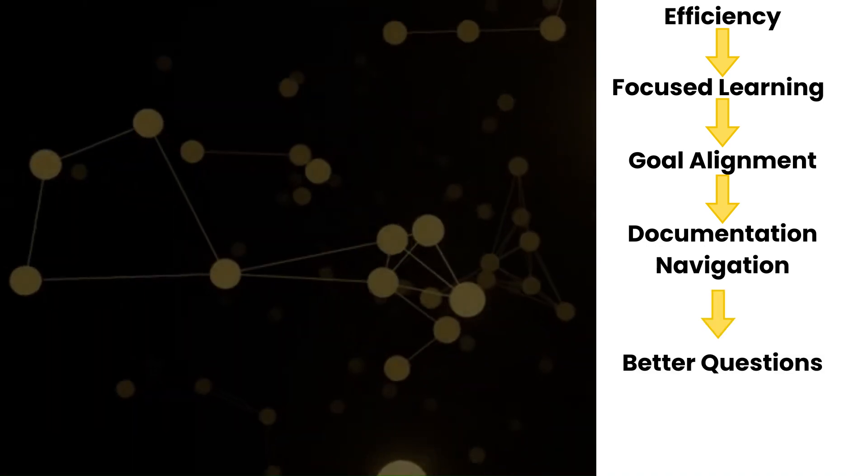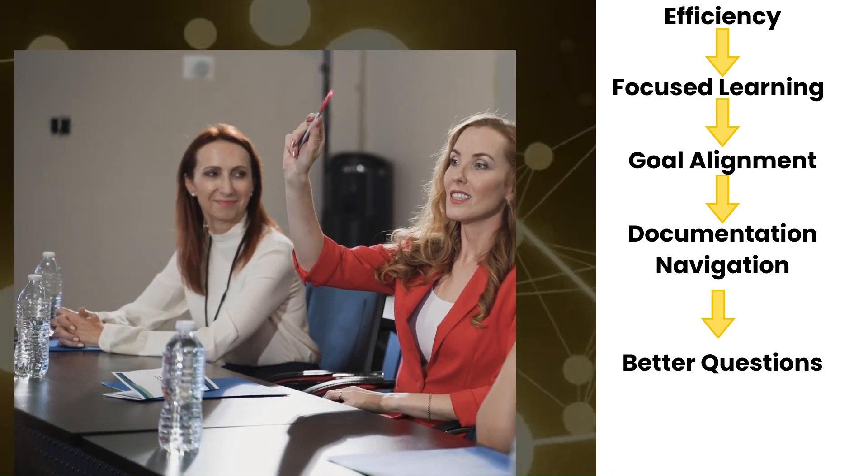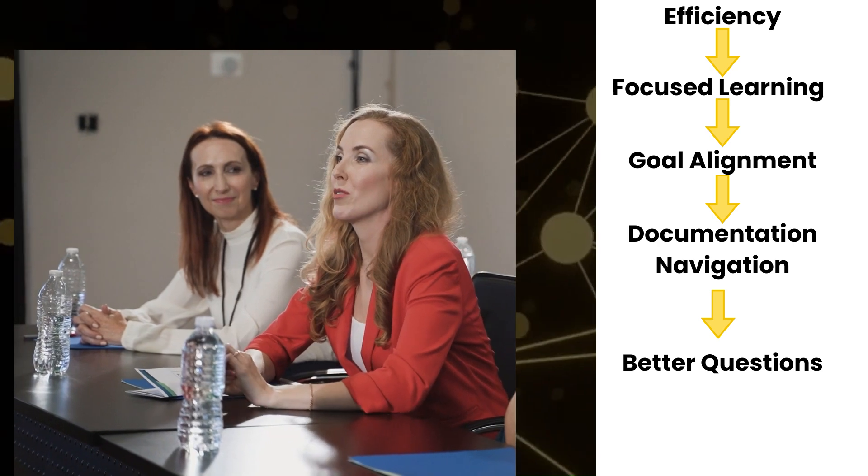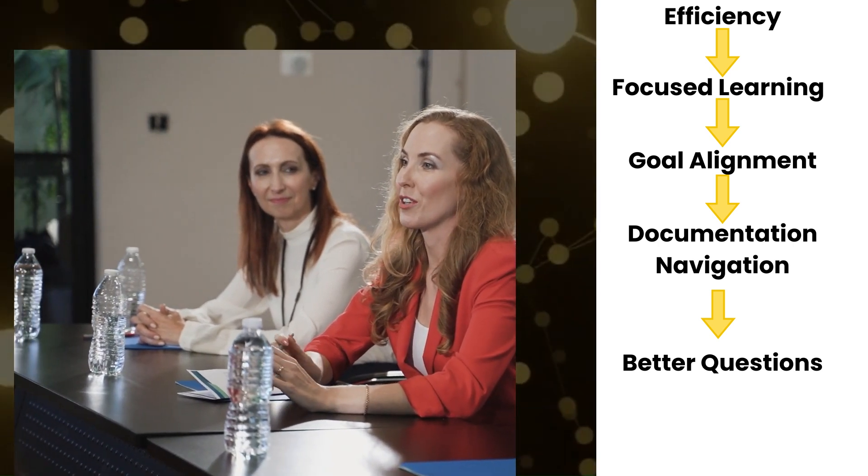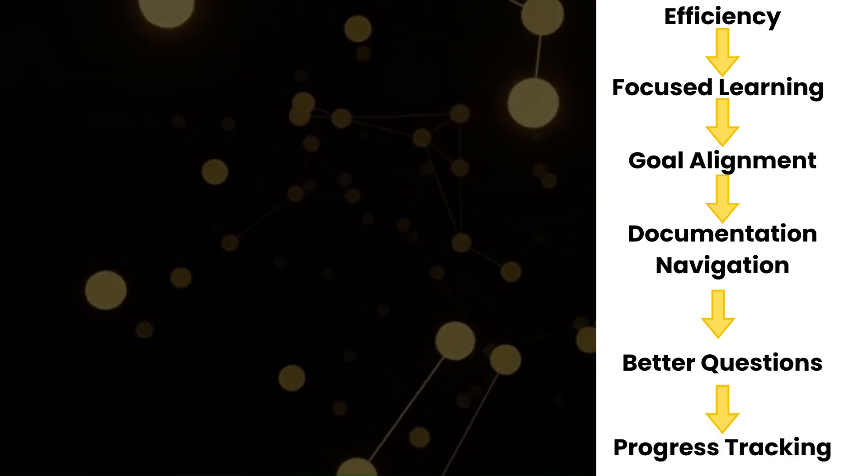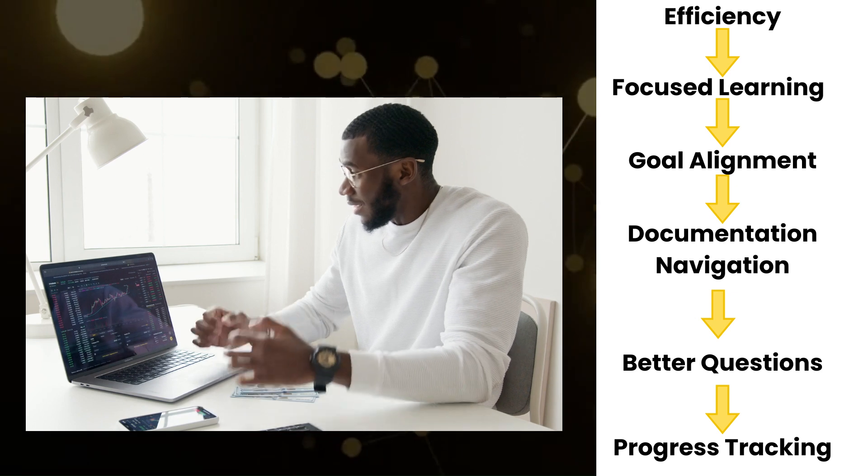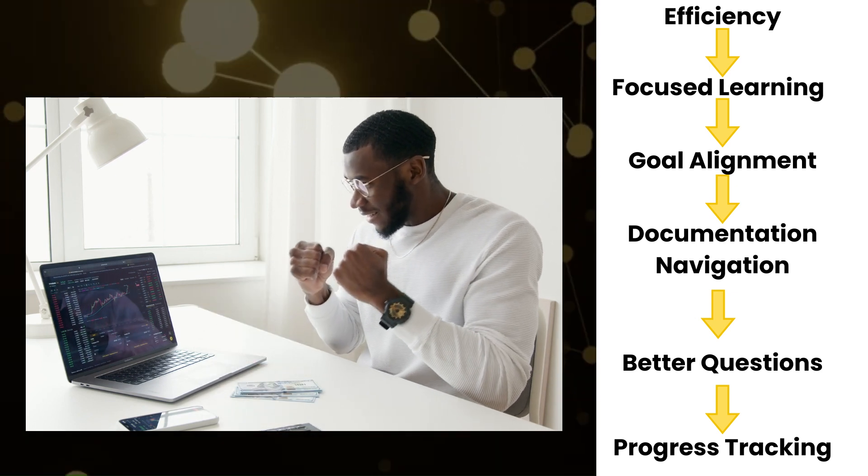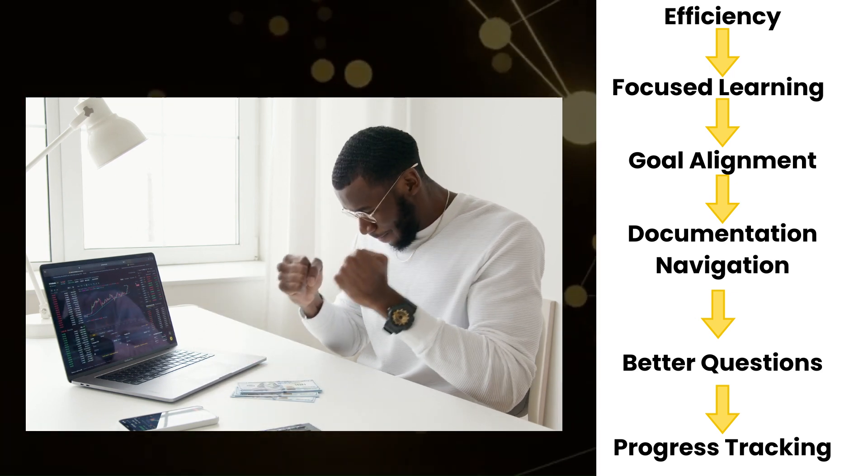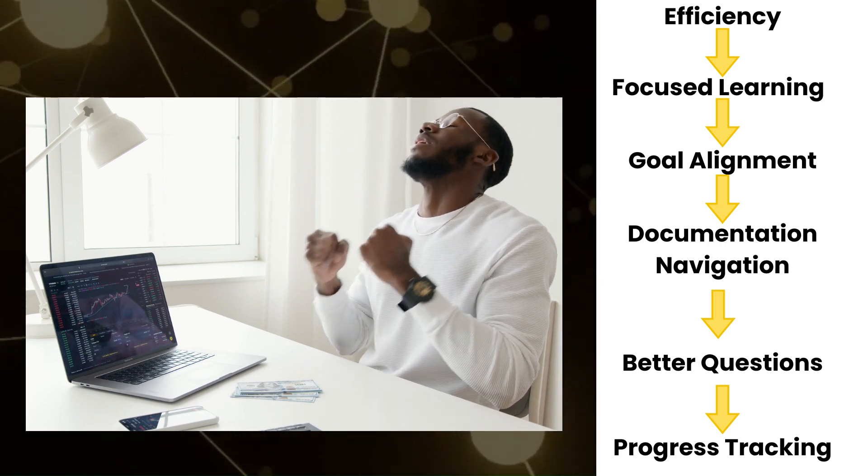Better questions: With a clear objective, you can ask more targeted and relevant questions when seeking help online or with others. Progress tracking: Setting an objective allows you to measure your progress and determine whether you are on the right track towards understanding and achieving your goal.